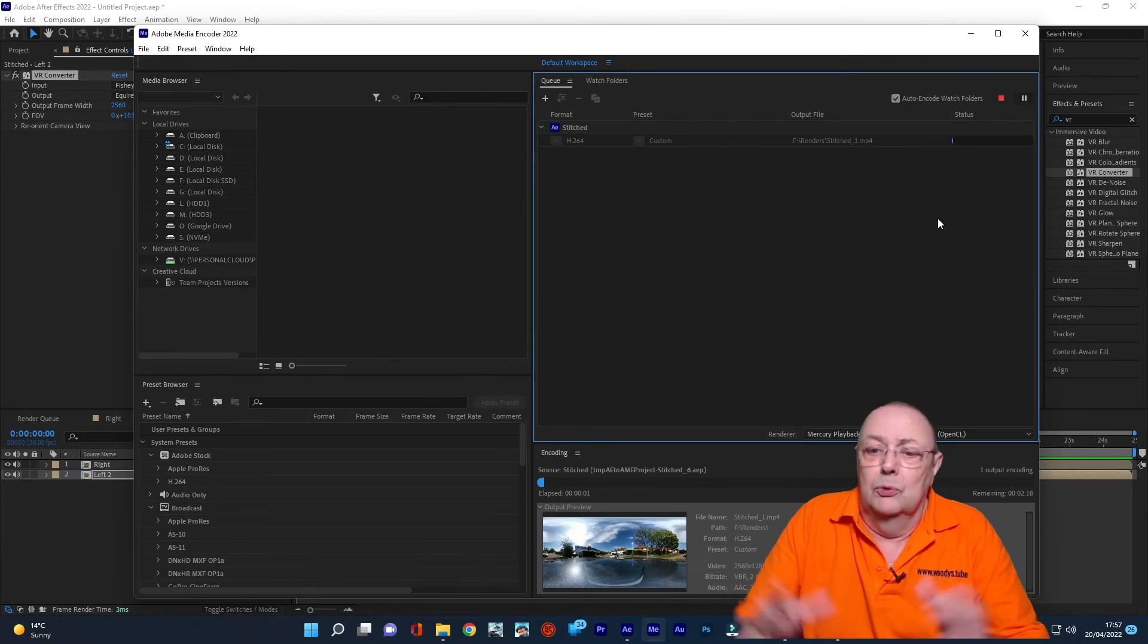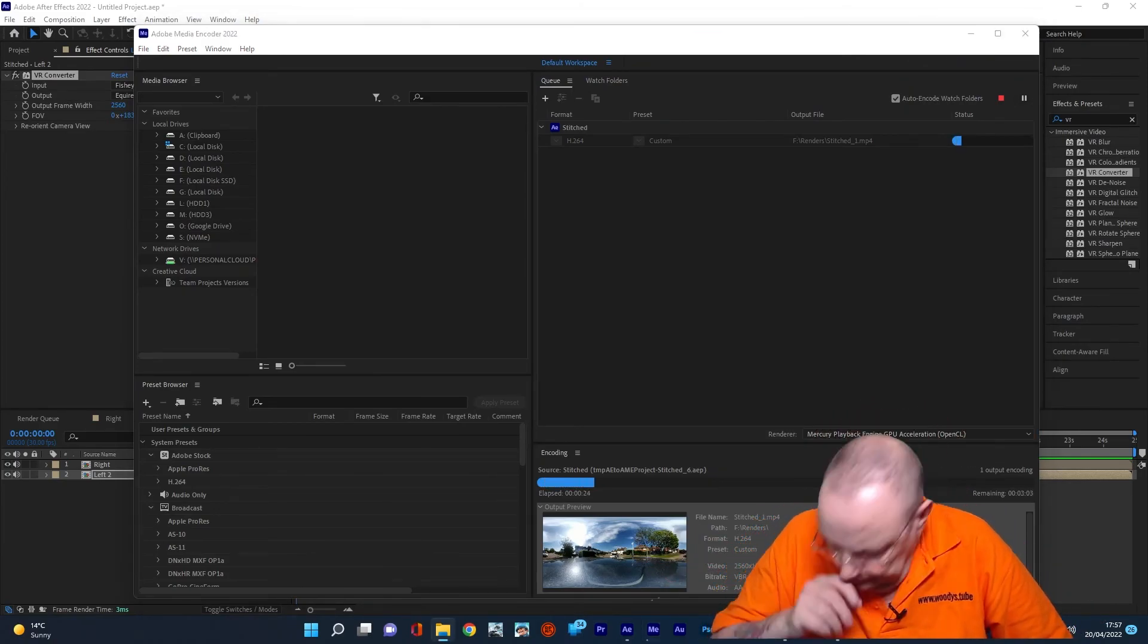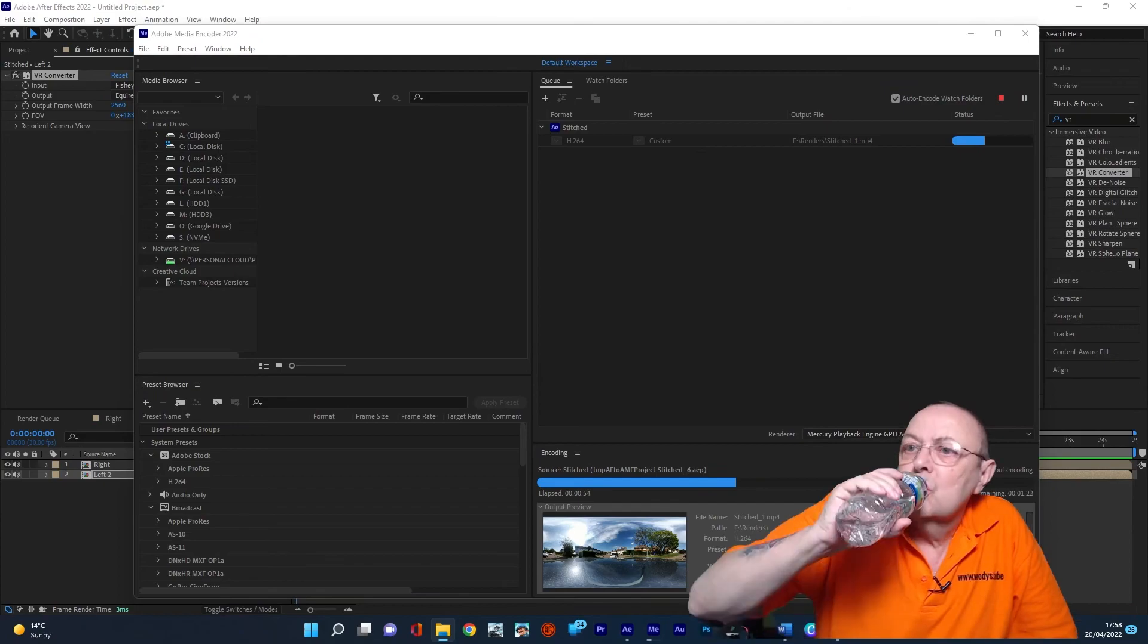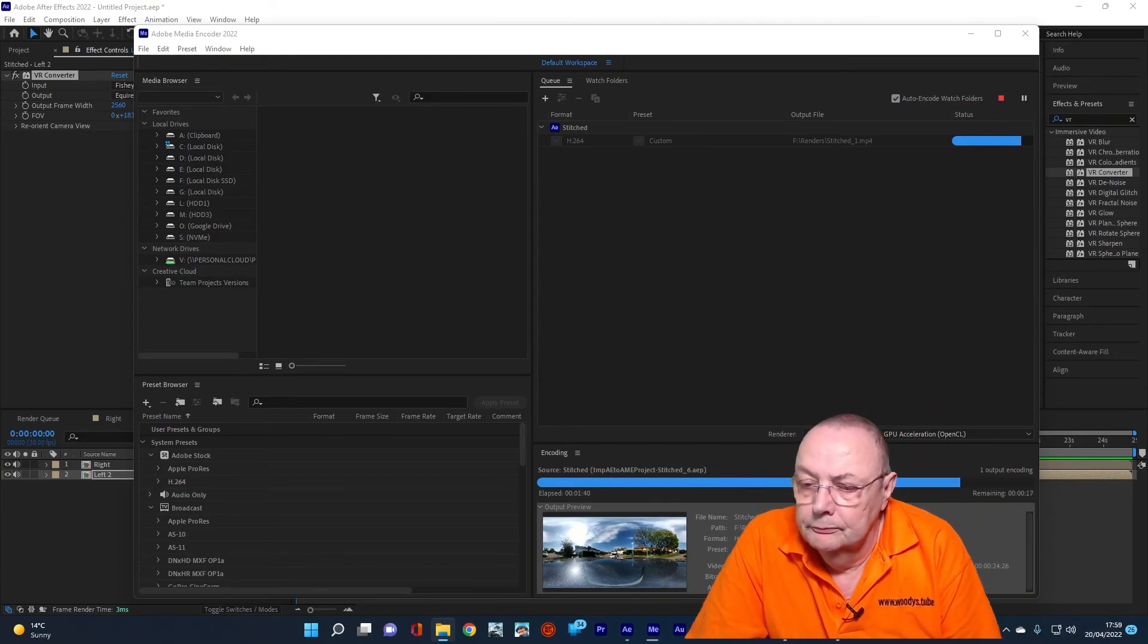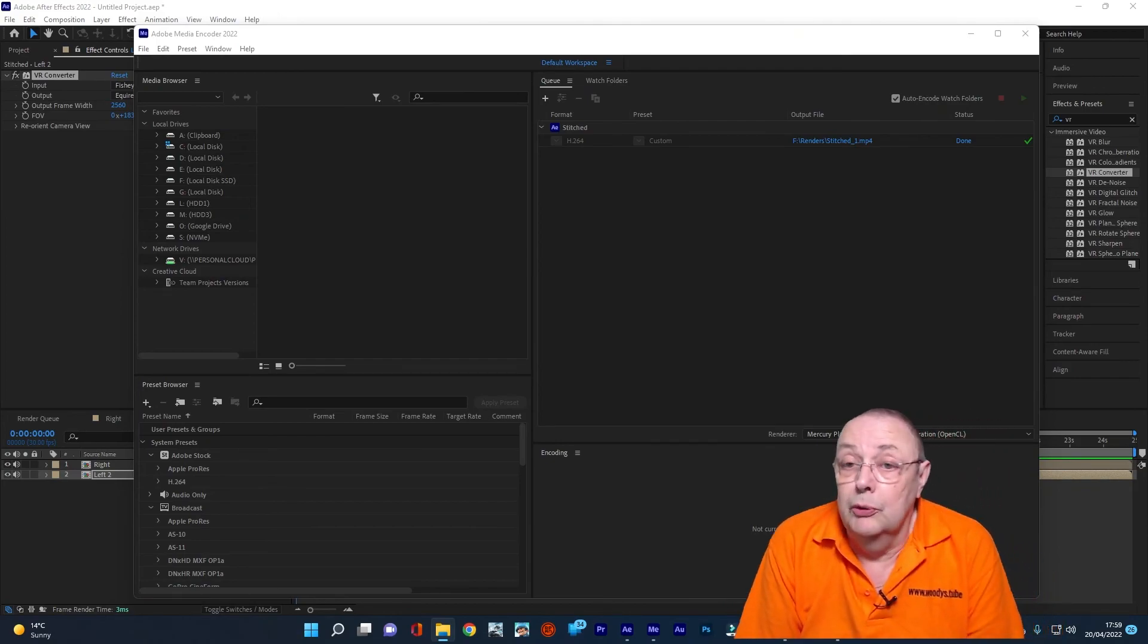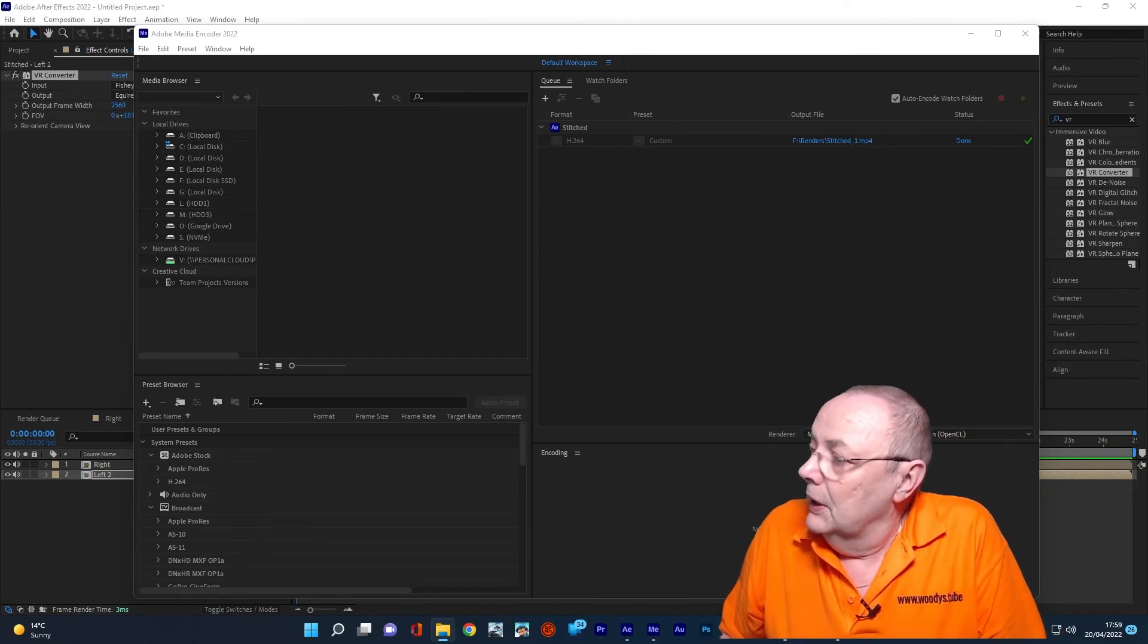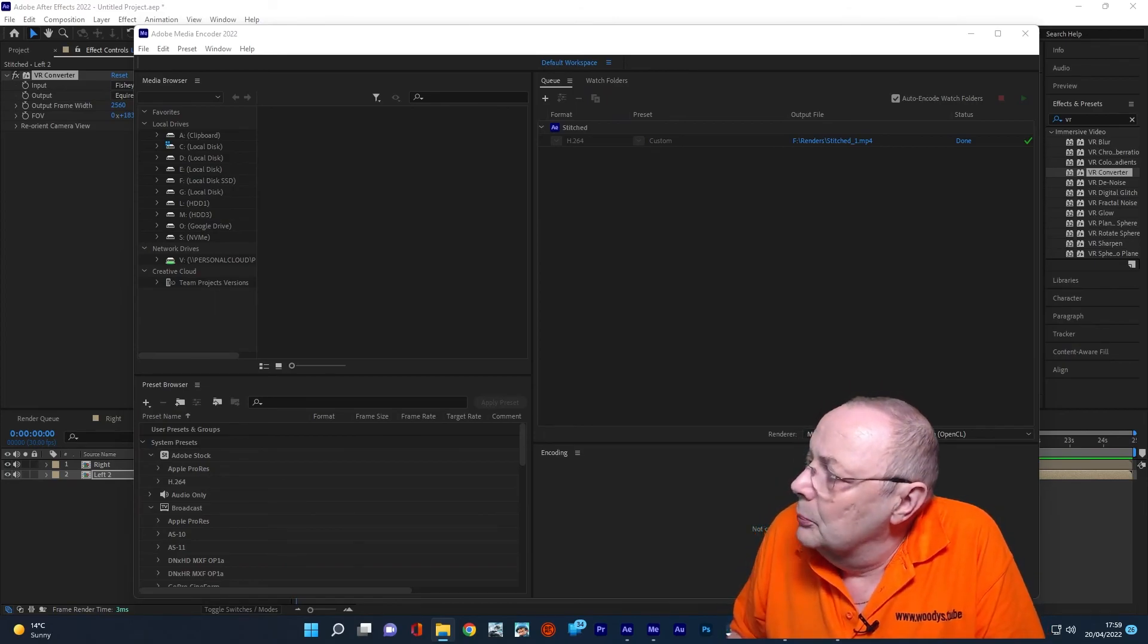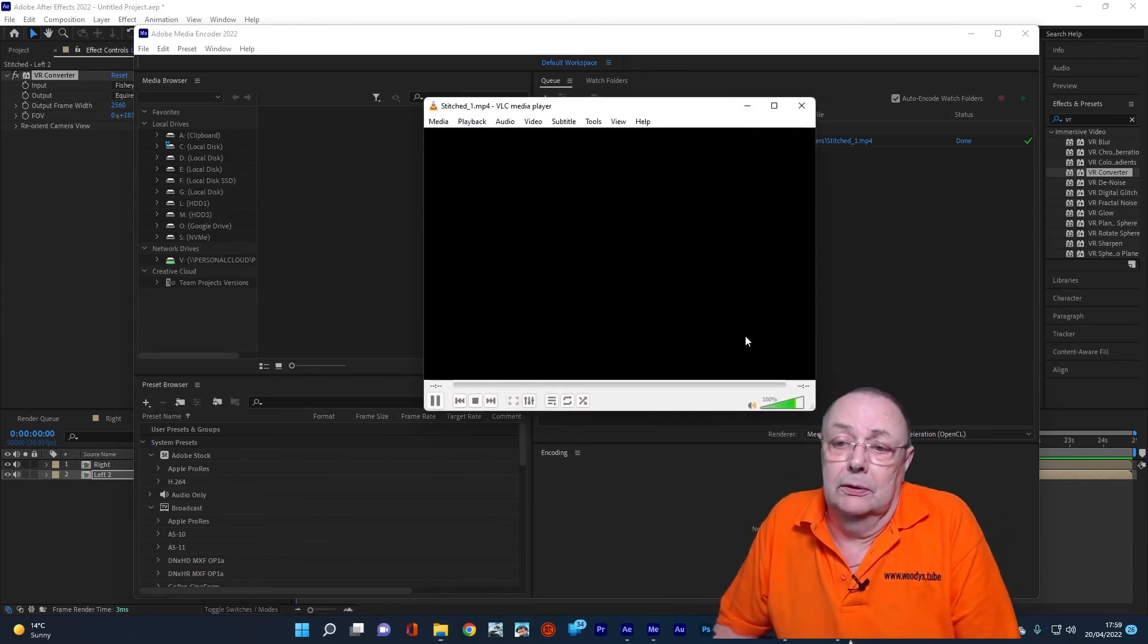OK, that's it. We're all simply and done. And does it work? Well, let's find out, shall we? Let's open it up in a media player and have a look.